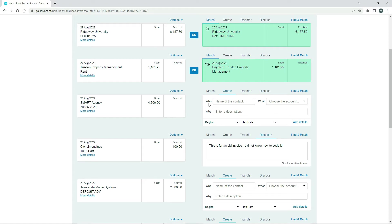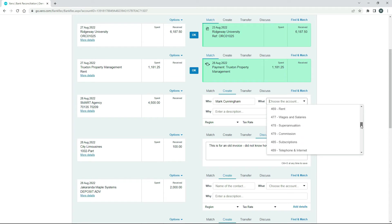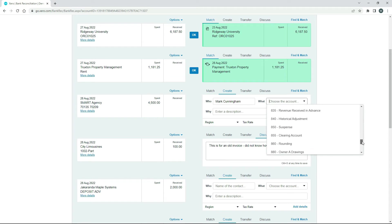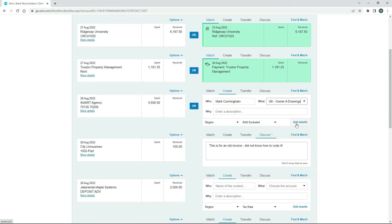So for who, we'll just put the name of the business owner in. So for this exercise, I'll just pretend that's me like so. And then for the what, we need to go and find the owner drawings account, which should be down here in liabilities. So owner A drawings. And then we just need to pop in a description. Okay, so I've just put in transfer of funds to the owner, just for something simple.